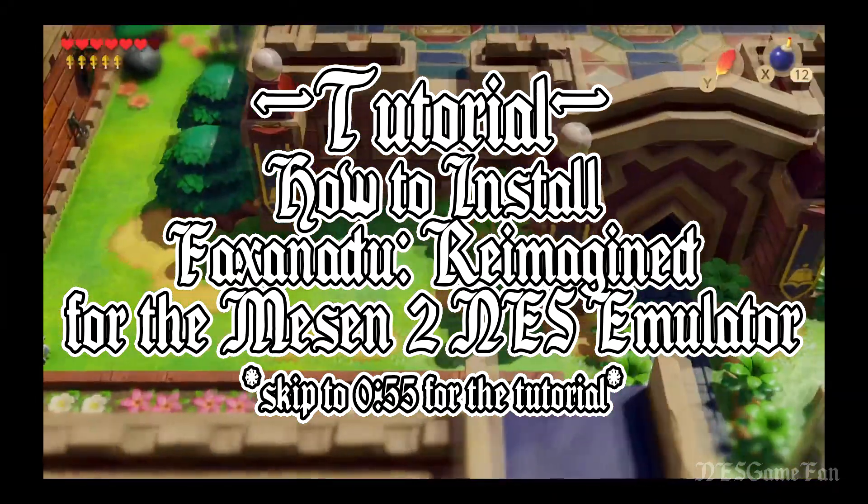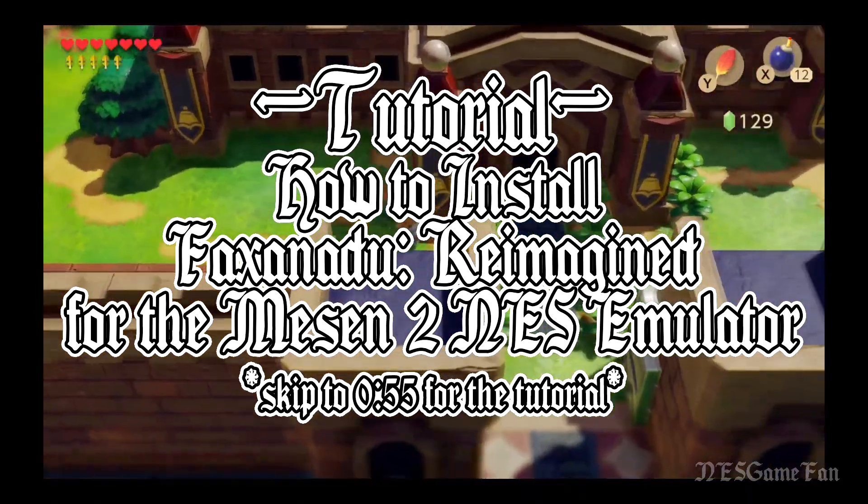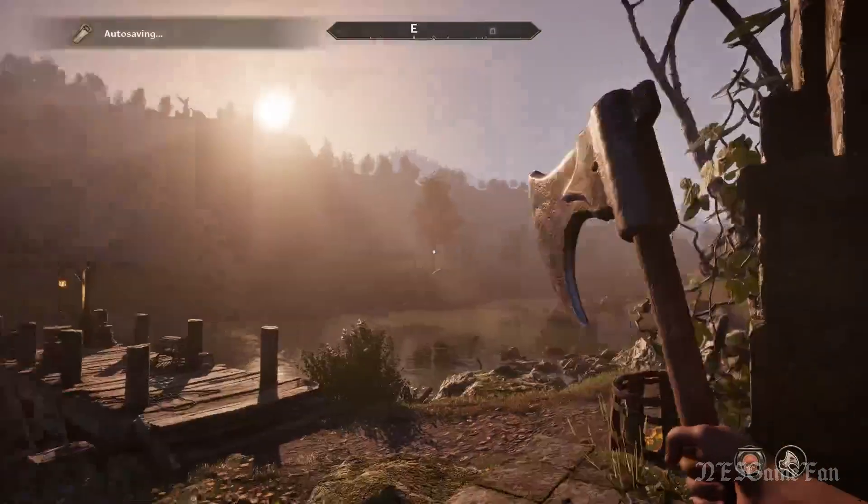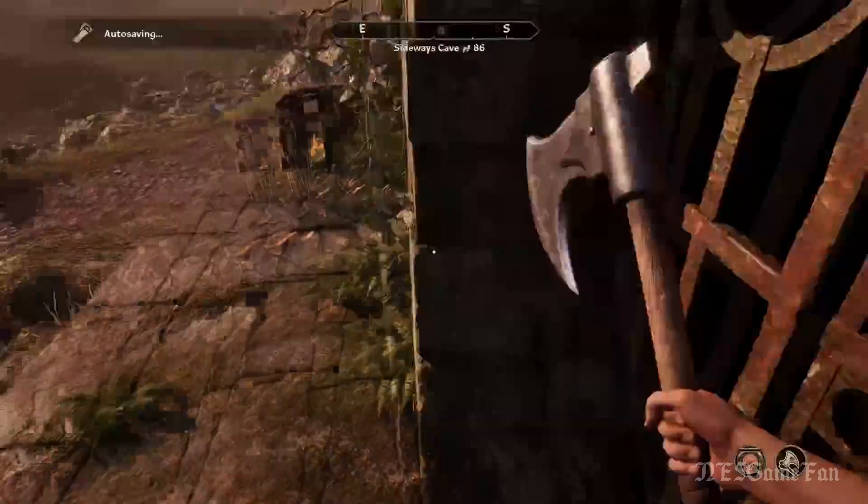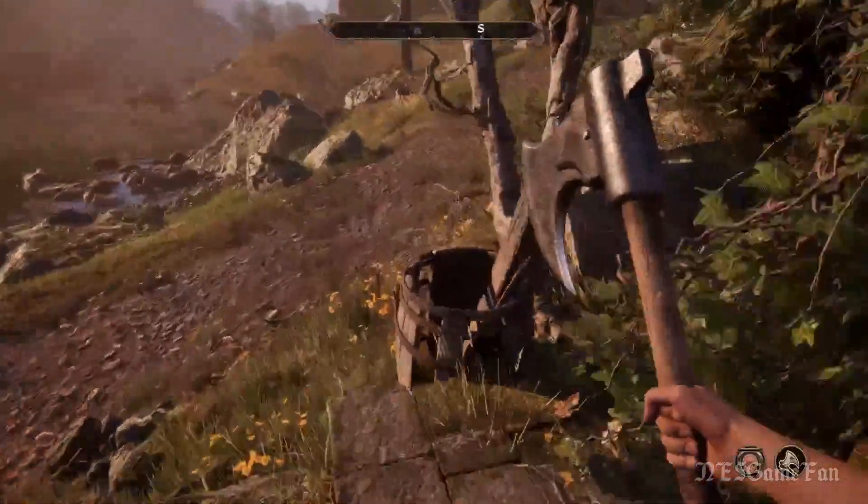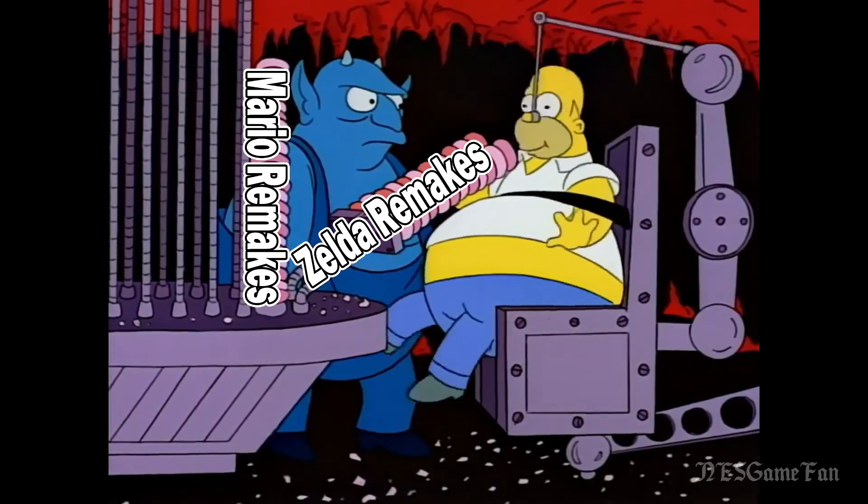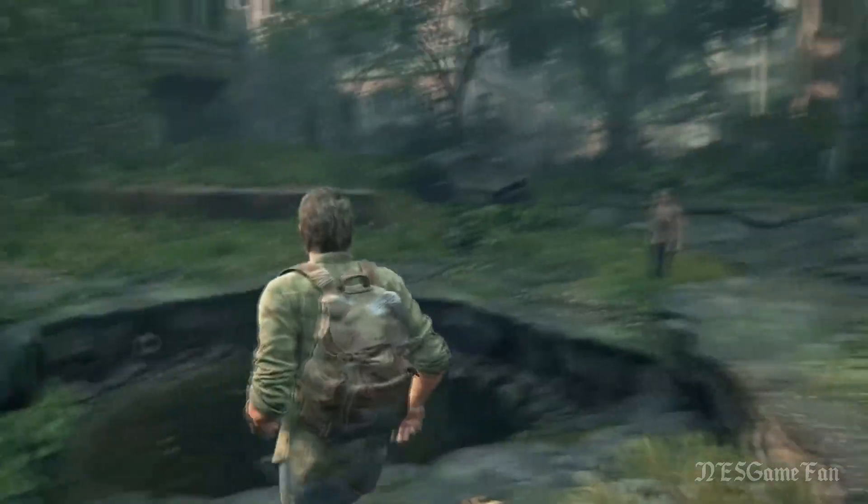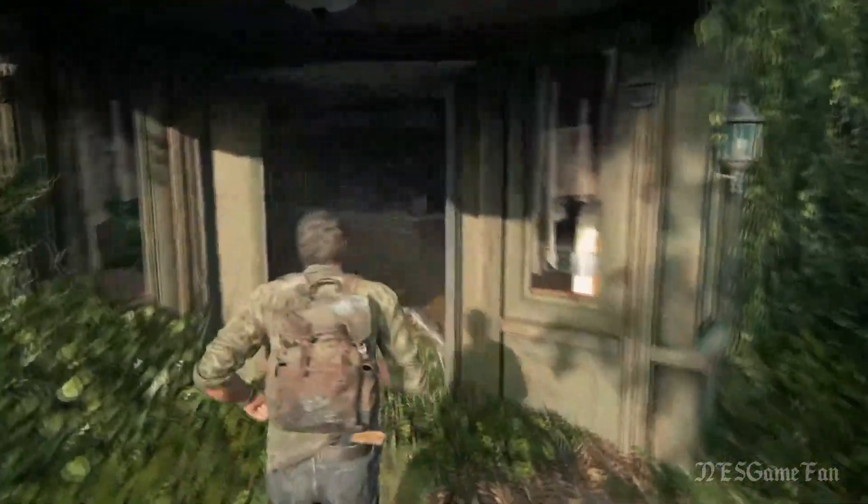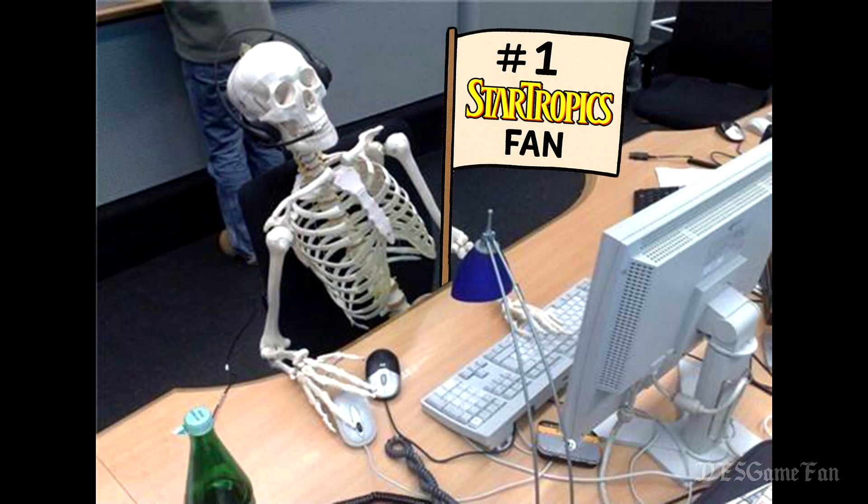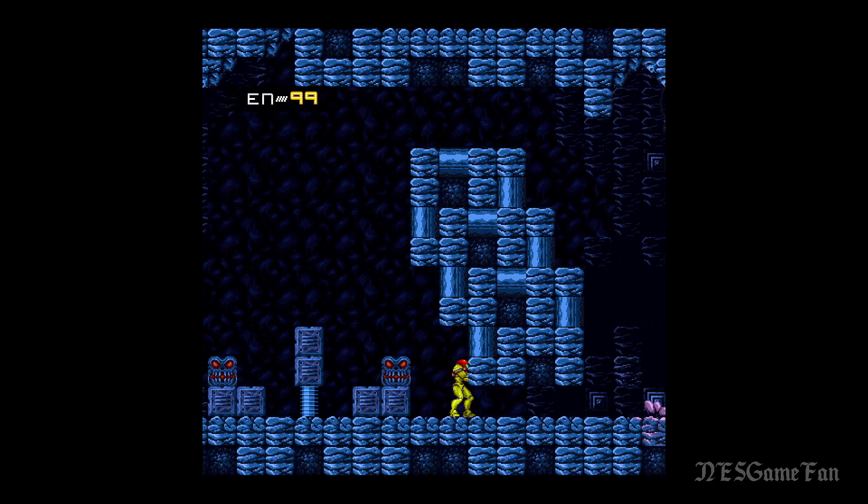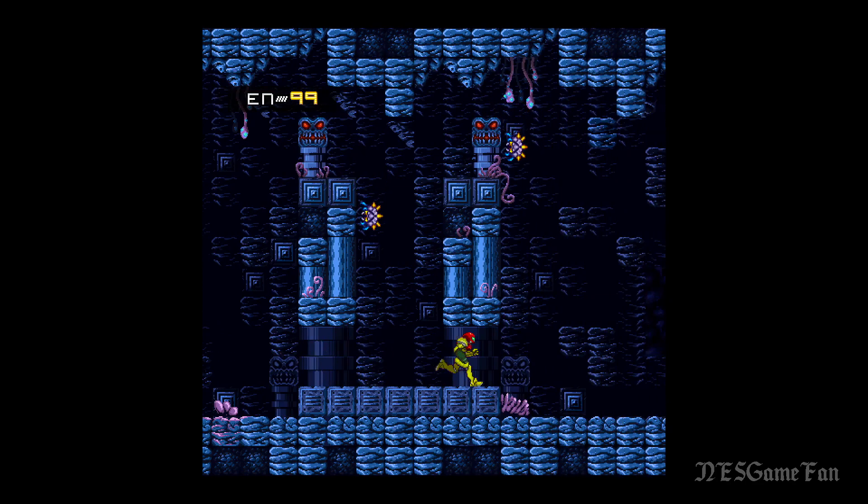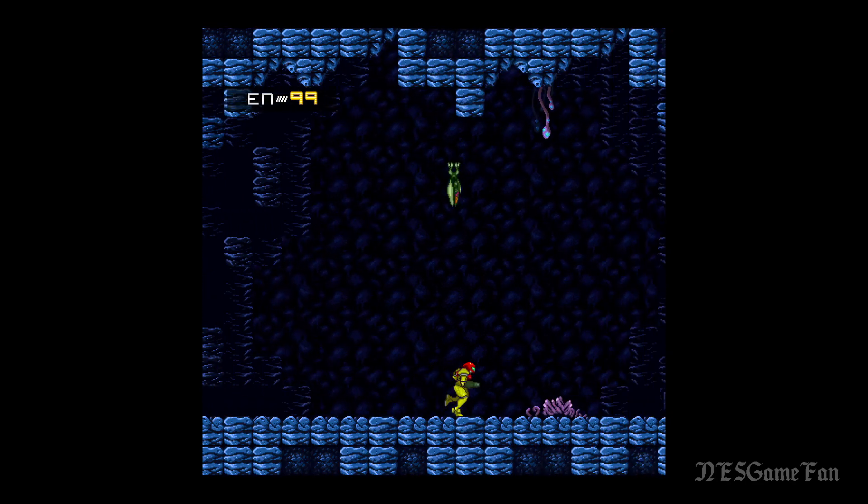In an age flooded with remasters and sequels, there's one simple truth: if you're a fan of a popular video game franchise, life is good. But if you're into something a little more obscure, your reality might look a little different. That all changed with the release of Mesen NES HD Packs. Now fans can do what the big developers won't and give those awesome games the upgrade they deserve.